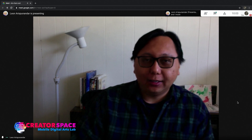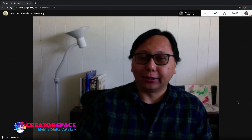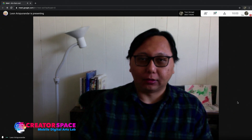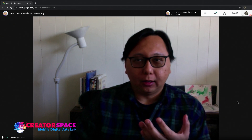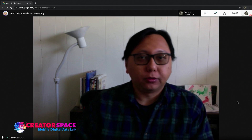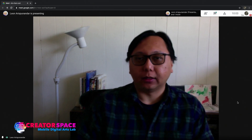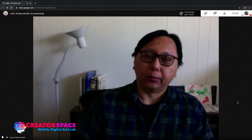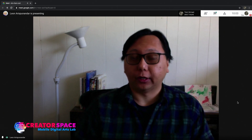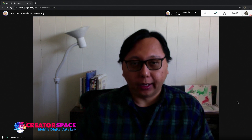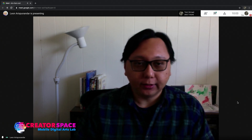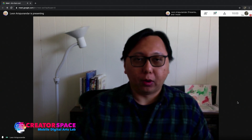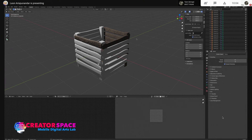Thanks Tom. Hello everyone, welcome back to Blender Workshops part three. Hopefully some of you saw the previous workshops, parts one and two, where we went through the basics, started modeling, and then texturing. Today, like Tom said, we're going to finish texturing, then set up the camera for the final render, as well as the lighting to make everything look good.